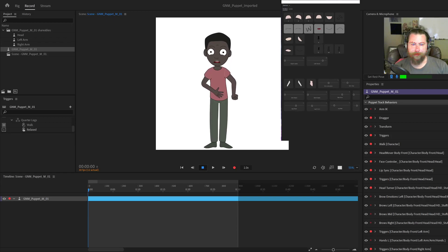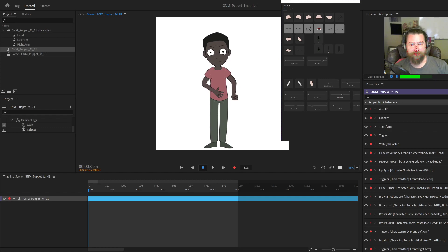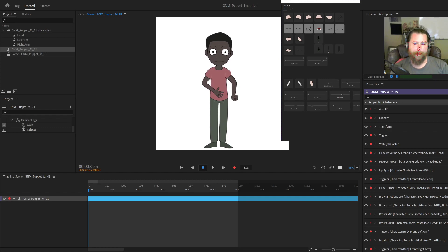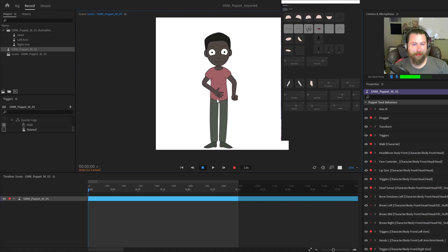Hey everybody, Griff here. Today I'm going to be releasing my Griffin Moore Adobe Character Animator Puppet, or the GMR Puppet.